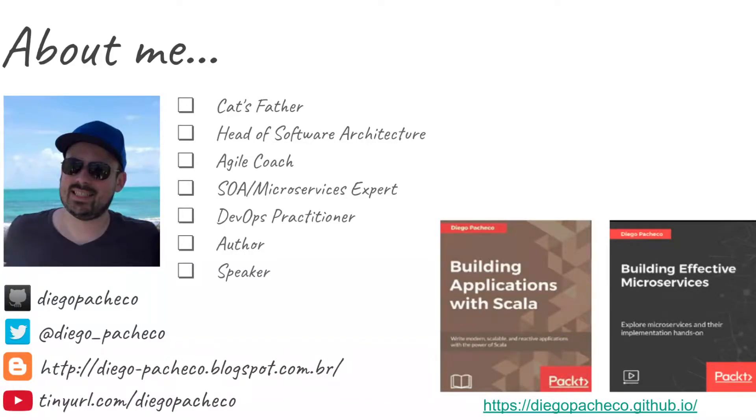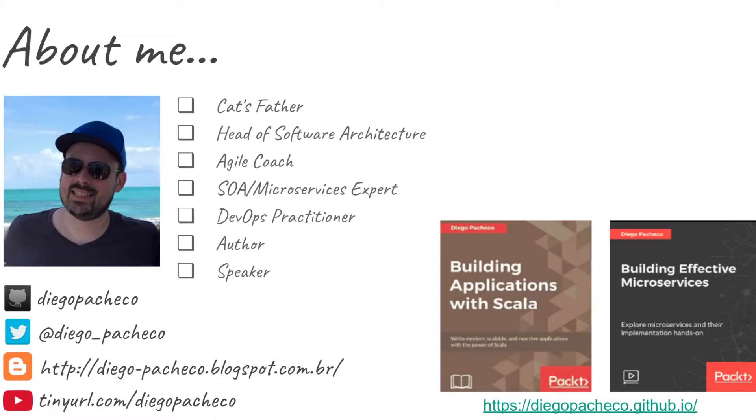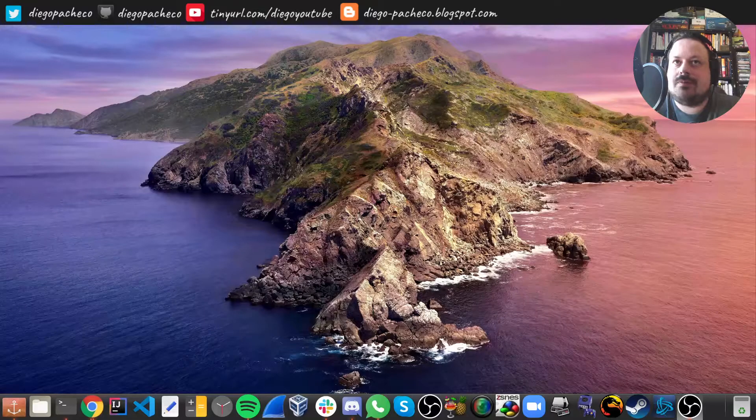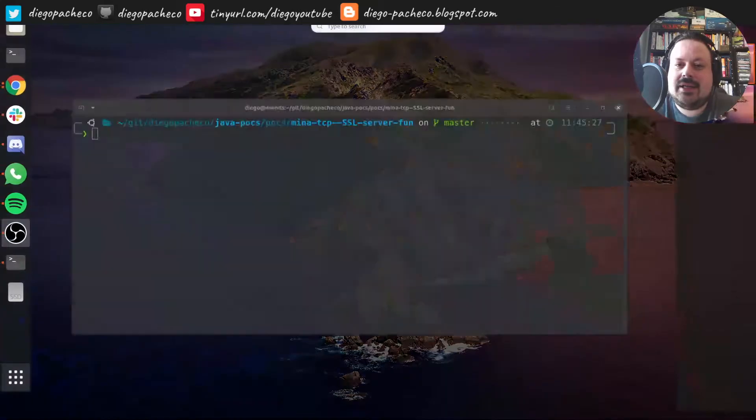Hello guys, my name is Diego Pacheco and this will be another Java video. So today we're gonna talk about Mina, so this is like the second video. On the first video it was showing how we can build a TCP server and now we're gonna add SSL support. So let's get started.